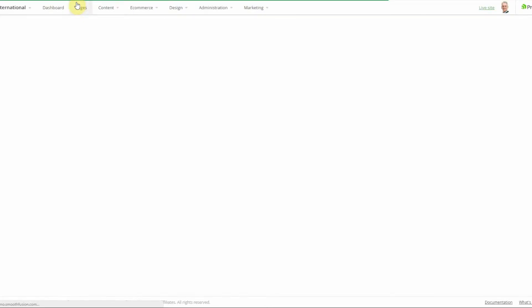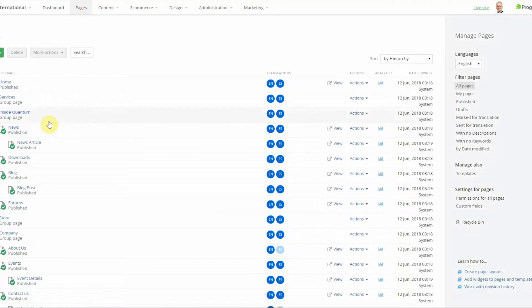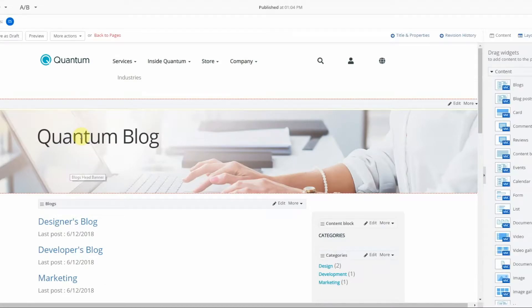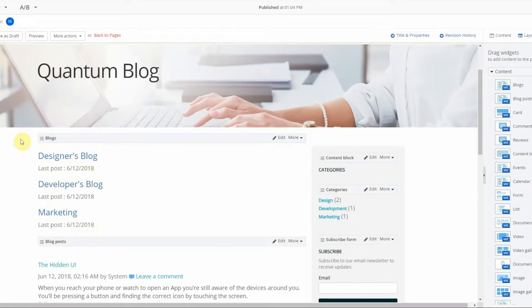Now that you have created your blog and your blog post, you need to create your blog page and your blog post page. The blog page is the blog landing page where you show all of the different blogs and blog posts that a user might be able to drill into.